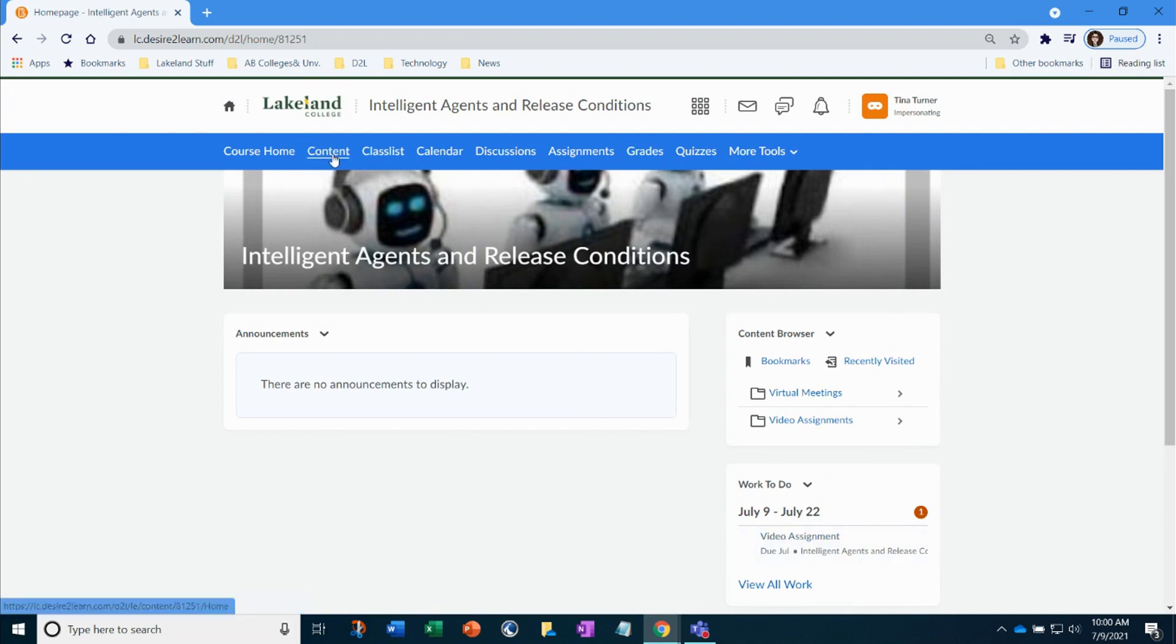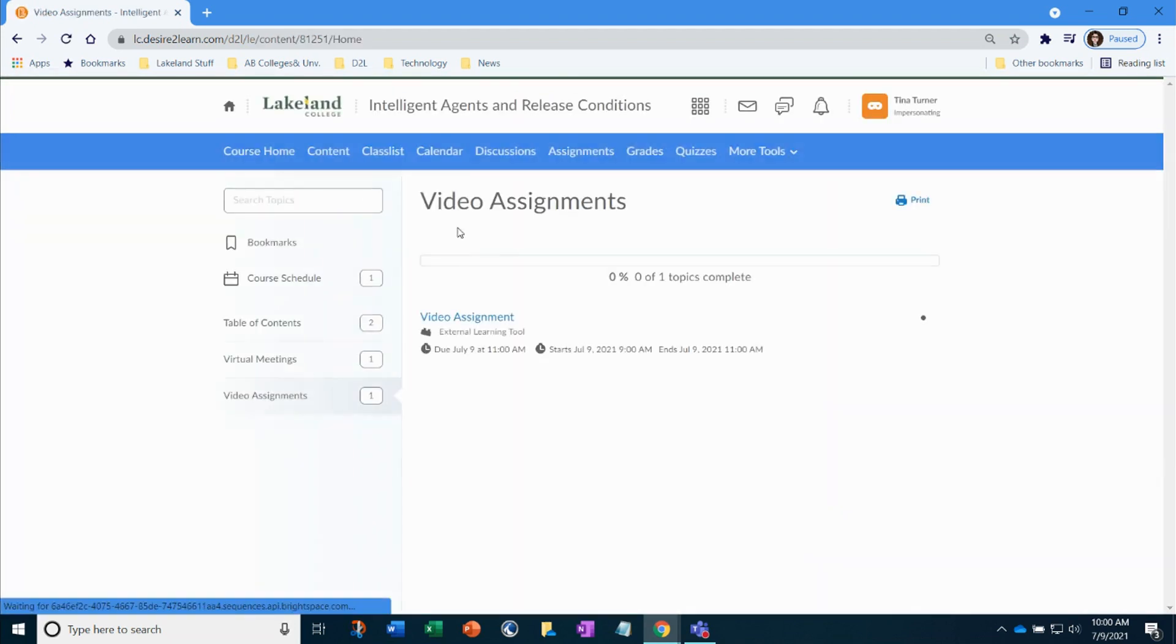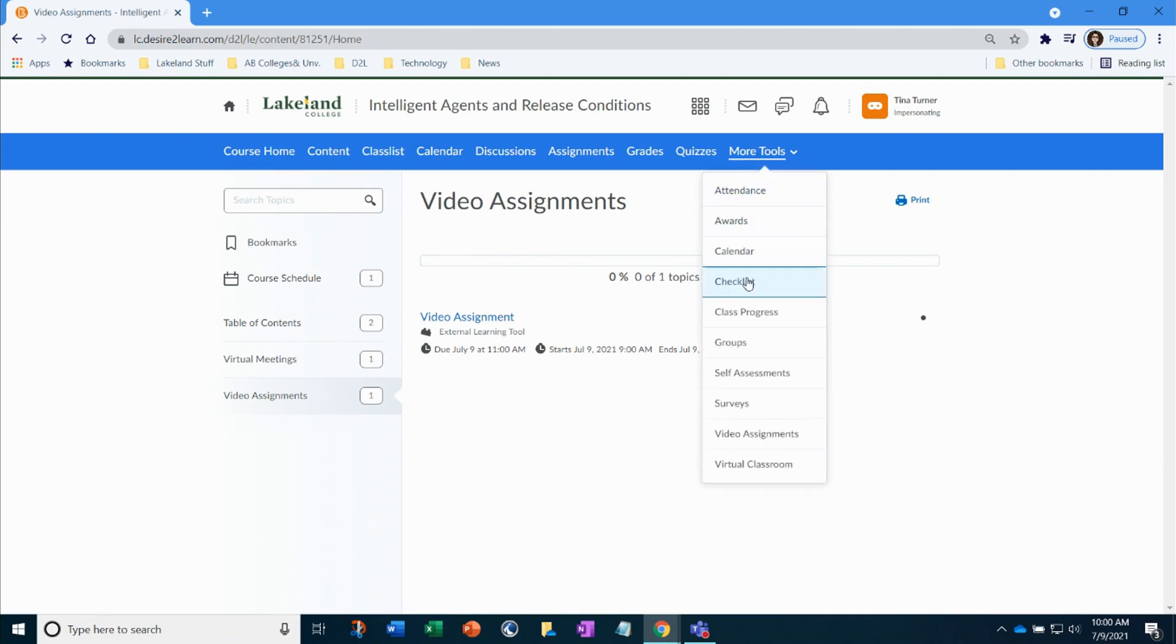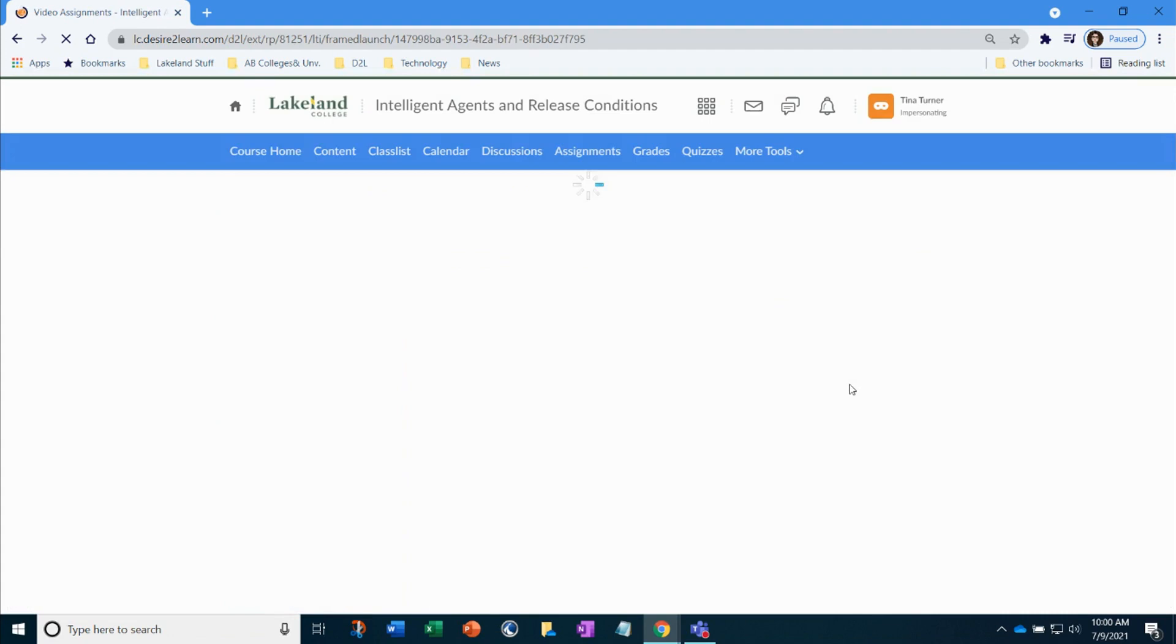Your instructor may also provide you a link to do the video assignment right within the content area. But in this example I'm going to go straight to more tools and I'm going to go down to the bottom to video assignments.